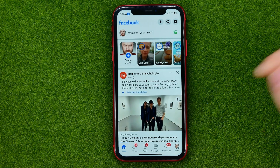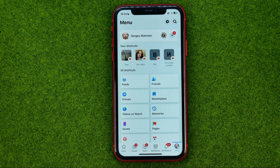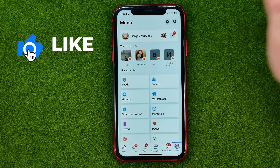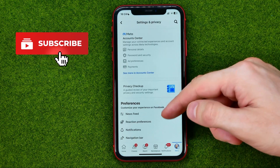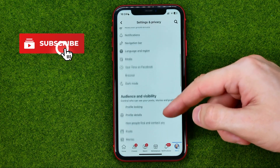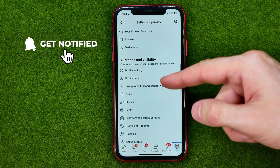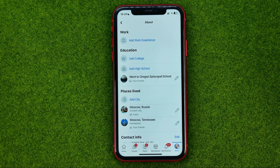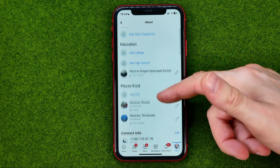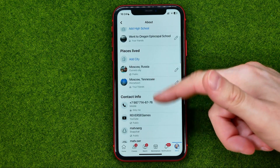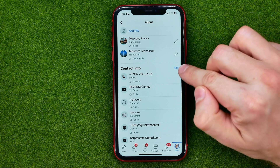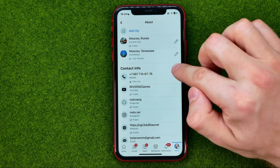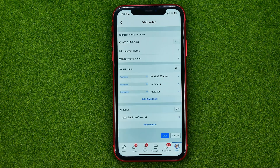First, open up the Facebook app, then go to Menu, then tap the gear icon to open up Settings. Scroll down until you find Profile Details, then scroll down again and tap Edit next to Contact Info.